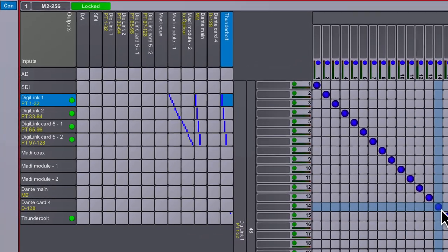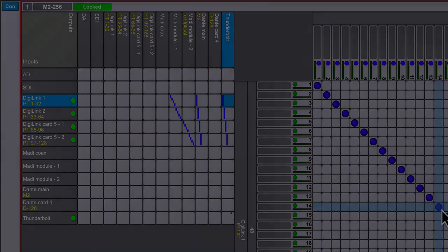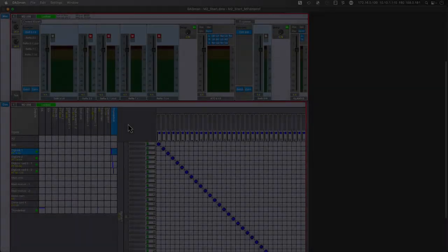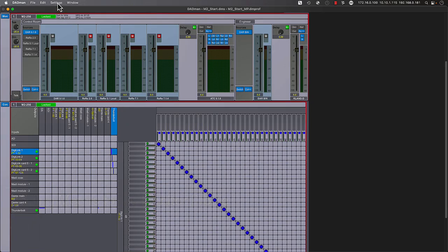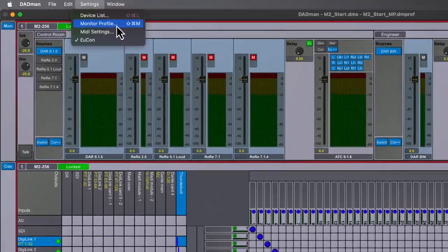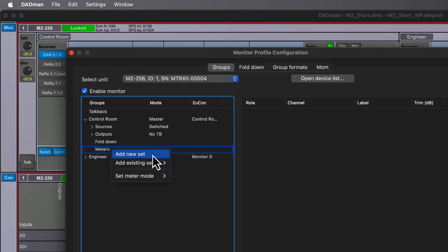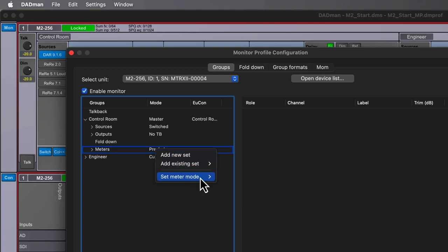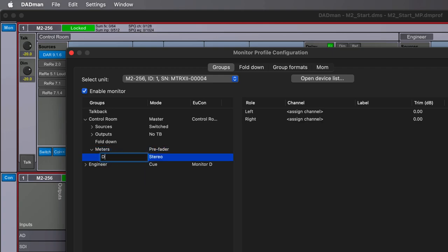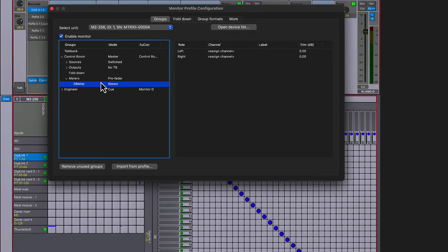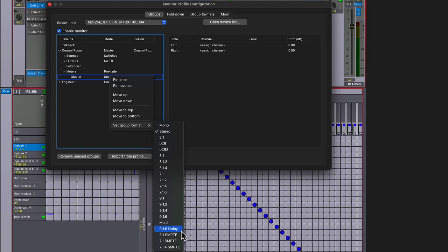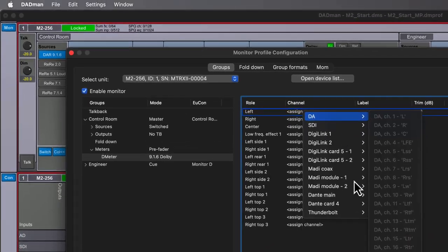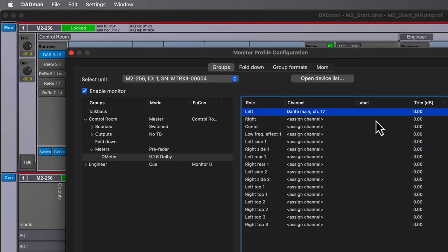We've just created patch assignments using the routing matrix in Dadman to feed into multi-channel meters. Alternatively, we can take advantage of the monitor profile to feed digital meters either internal like software-based Dante or external devices such as those from TC or RTW. Let's return back to settings, then monitor profile and expand the control room. Under the meters, we can choose add new set to create a new meter group which will automatically follow the enabled source within our control room, either pre or post fader. We'll call this D-meter since we're using a new Dante-based software metering application from Zenso. Select the same custom 916 Dolby group we've been using for our sources and outputs, then we'll assign this to the main Dante outputs 17 through 32.